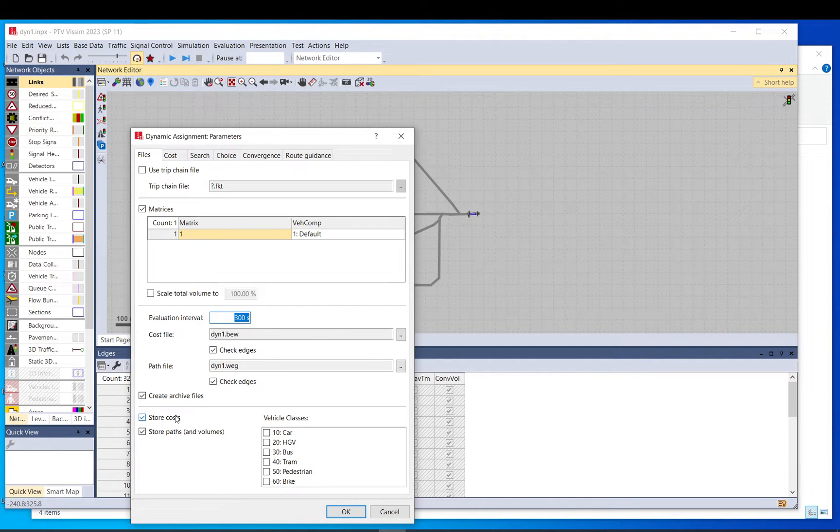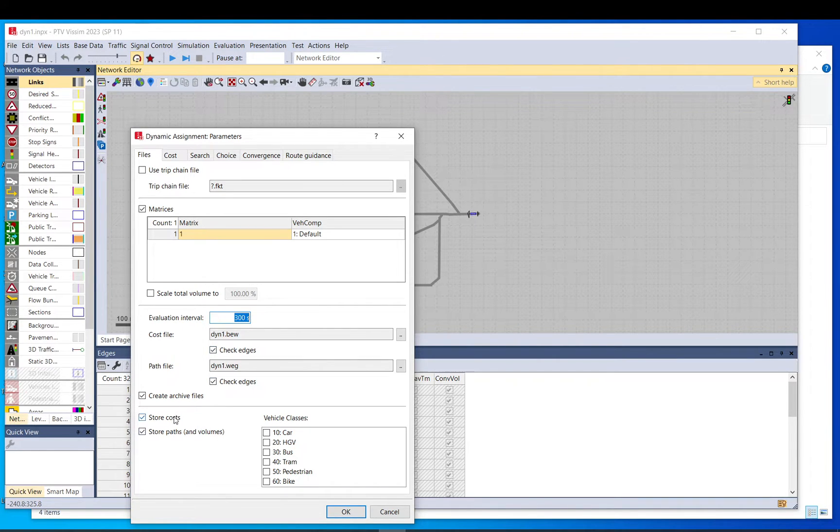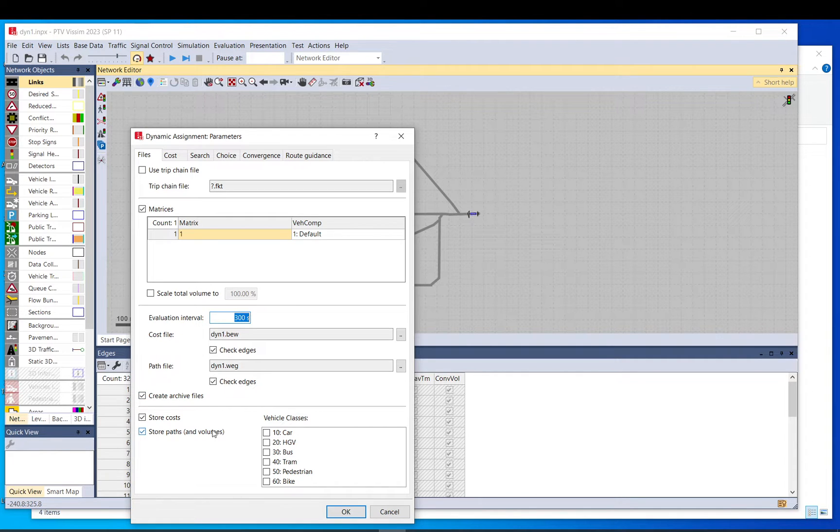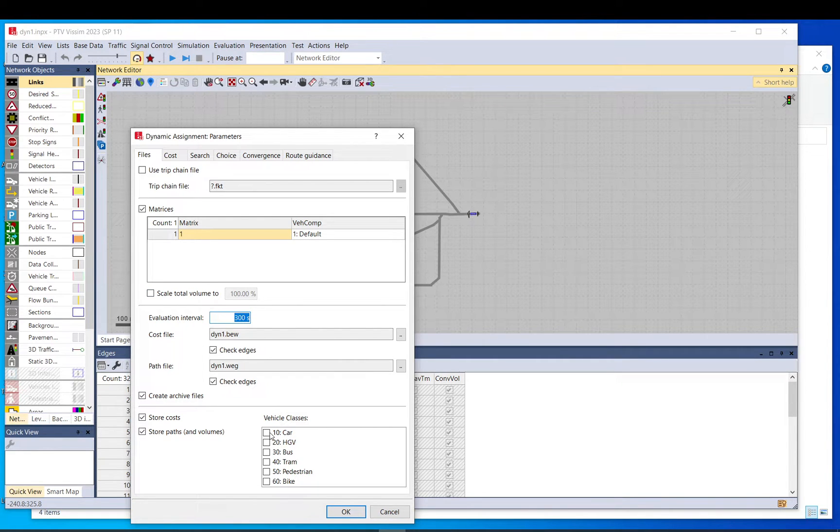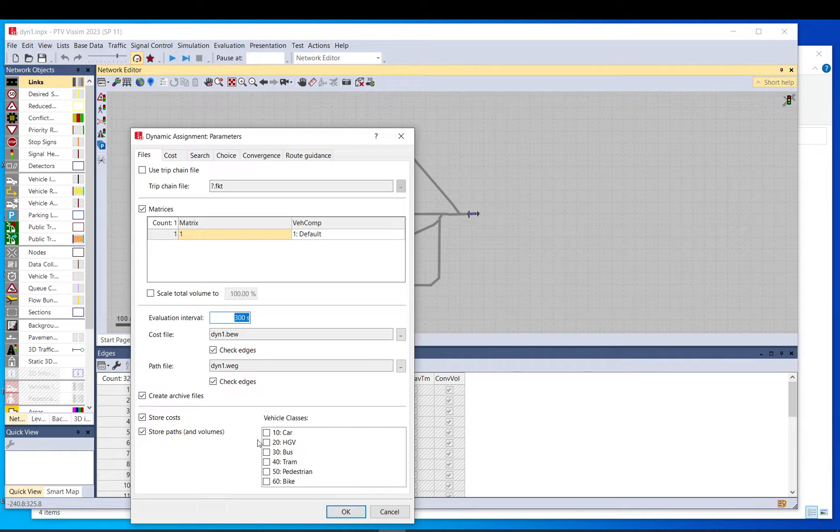You need to make sure that you store costs and paths to actually save those paths you find and the travel time on them. And the create archive files is also useful when you do multiple runs, then you can go back and see how it changes and track what's going on. And again vehicle class, so automatically it is saved to all vehicles. But if you are interested to have specific data for each vehicle class as an extra, you can do that by ticking the box.